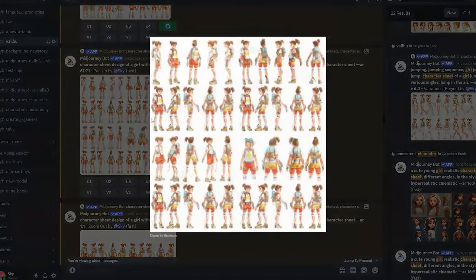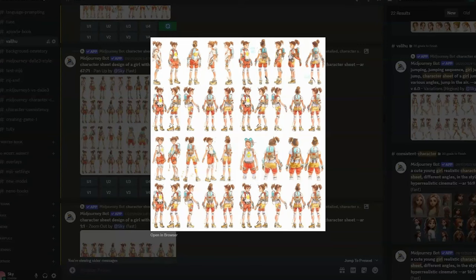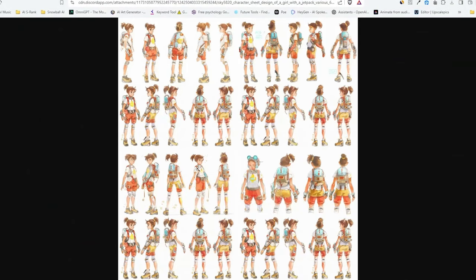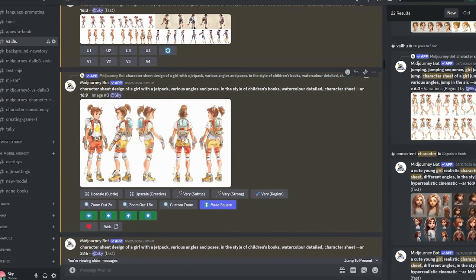The same thing applies if you choose to pan up. Here, above our original image is the new set of generated images. Some of them might look a bit odd, but this is a really good way to generate extra poses or use elements in different angles for your stories or whatever you're creating.